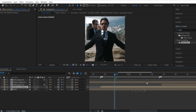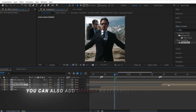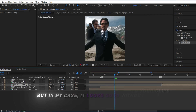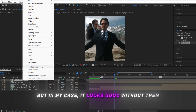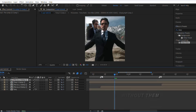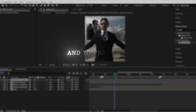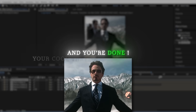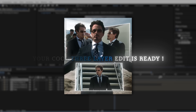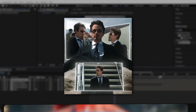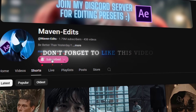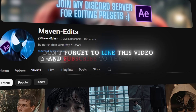You can also add opacity keyframes to your clips, but in my case it looks good without them. And you're done — your cool three-layer edit is ready. Don't forget to like this video and subscribe to the channel.